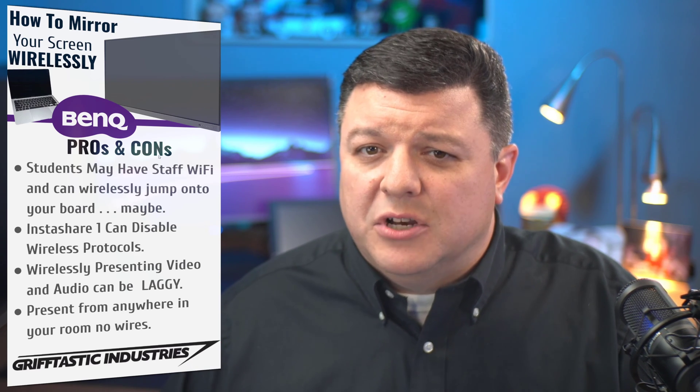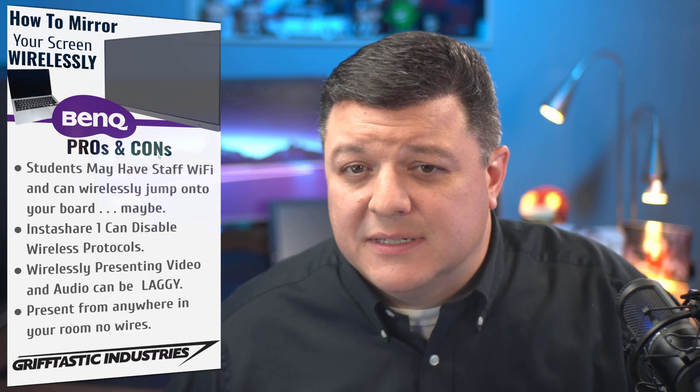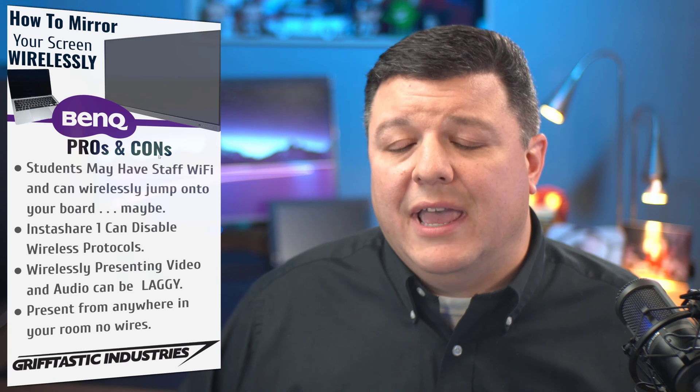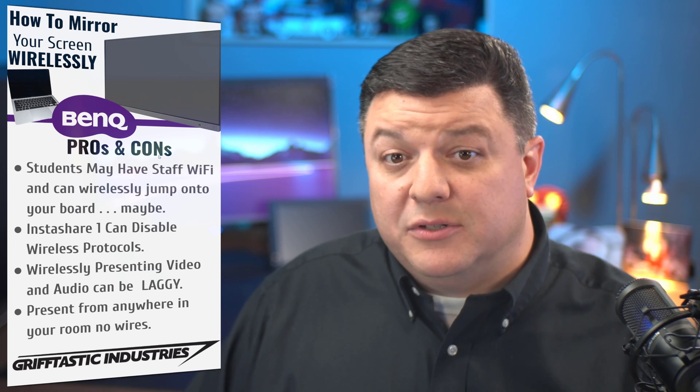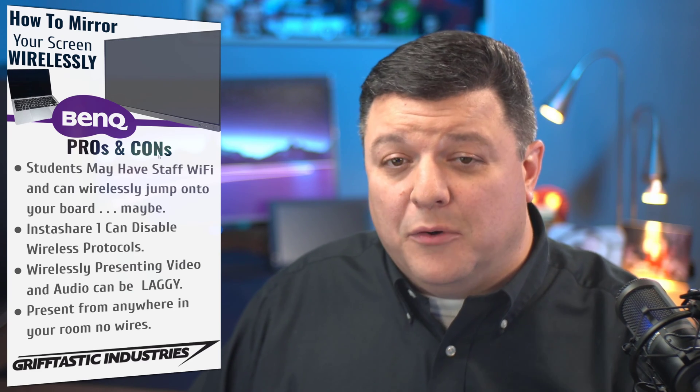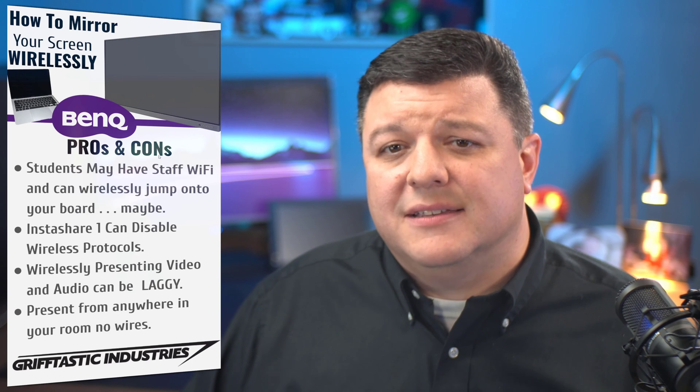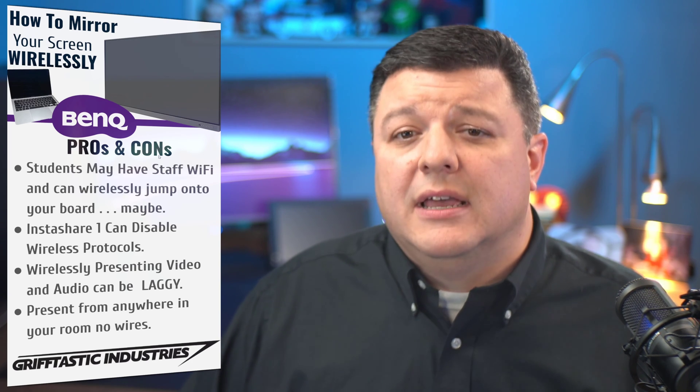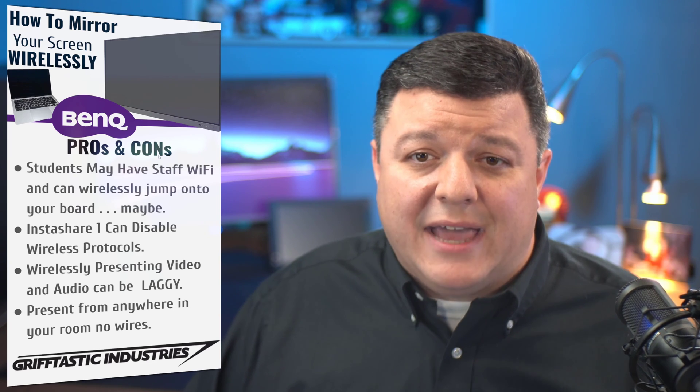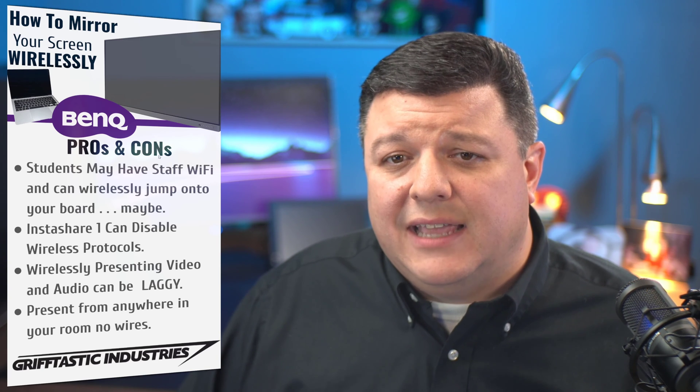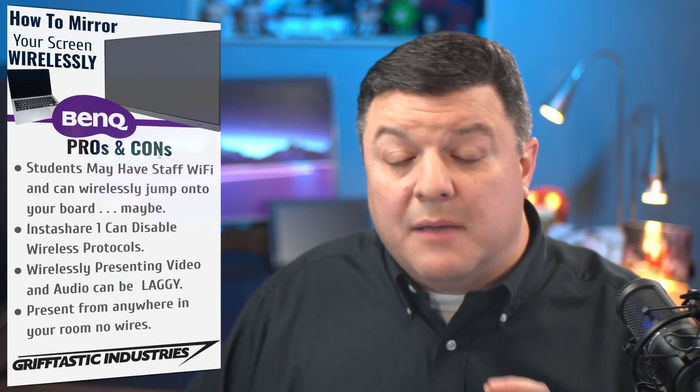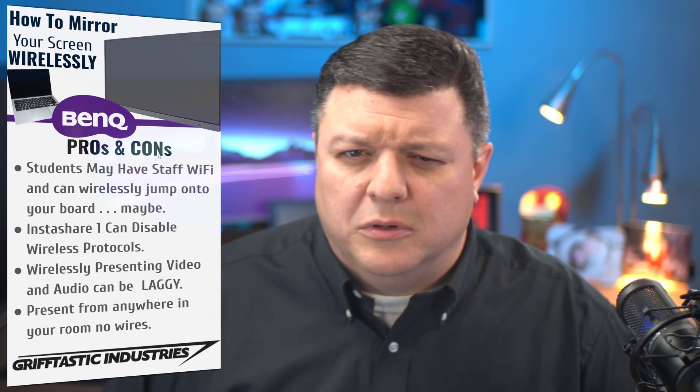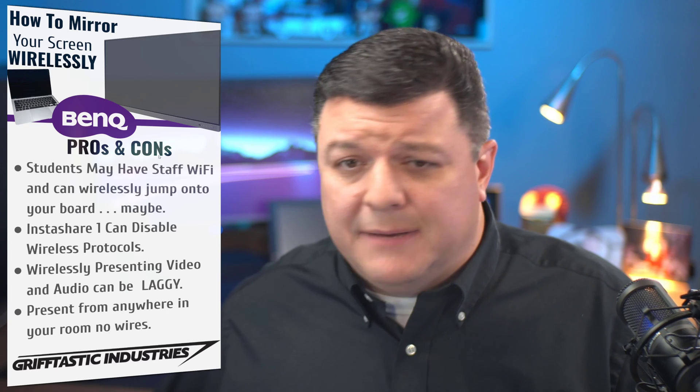That's where InstaShare 2 comes in and they've, I think, ironed out a little bit more of those bugs. I have encouraged my teachers to go ahead and plug in their laptop to the board if they want to present video just because it's going to be the best case scenario to not have it laggy or not have it do anything else. You also can plug a mini computer to the back of the BenQ with a wireless keyboard and just use that as a dedicated machine. That's honestly the best solution, but being able to wirelessly present up there is really cool as well. So those are my pros and cons for being able to wirelessly present.